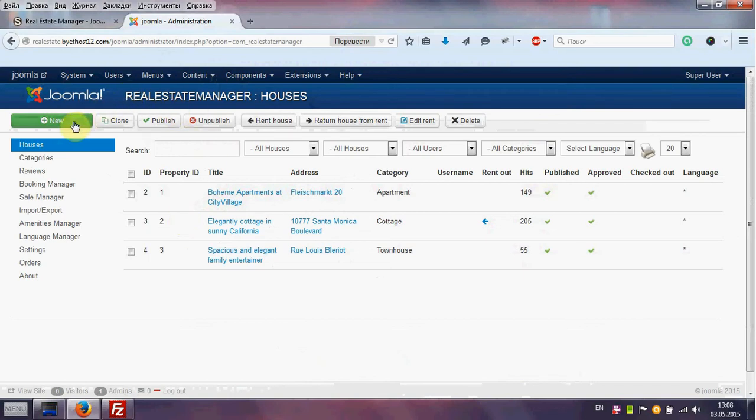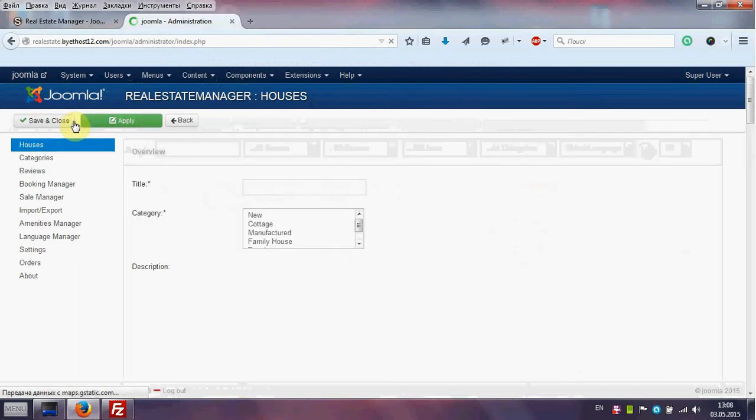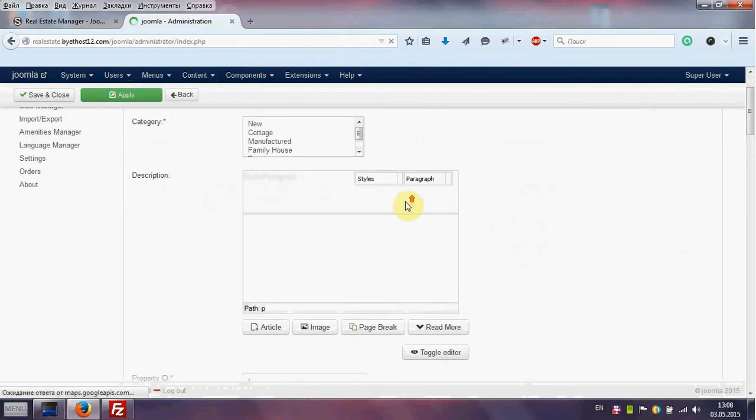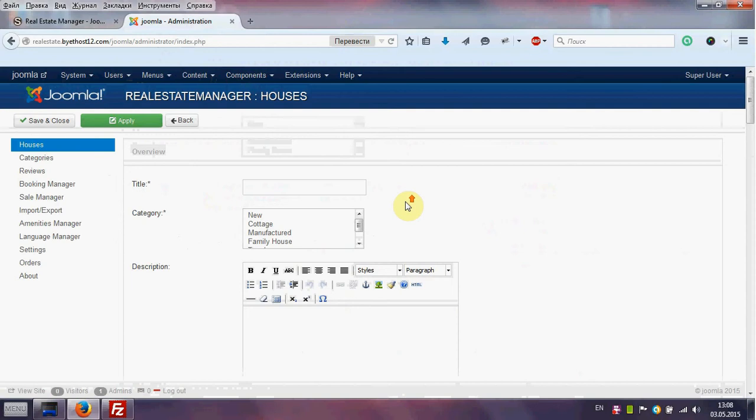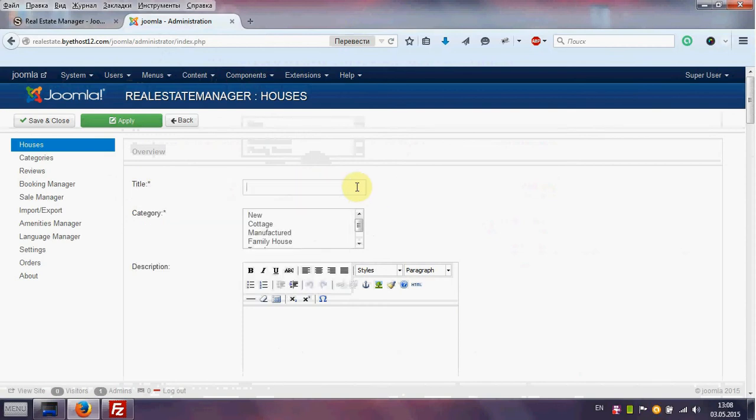Click button new and see many fields for our future house. Remember some fields with the star are mandatory fields. Without them you cannot create any house. So let's start.